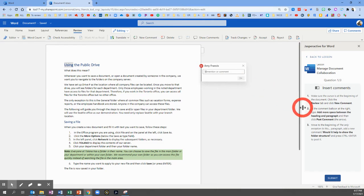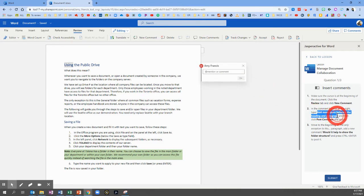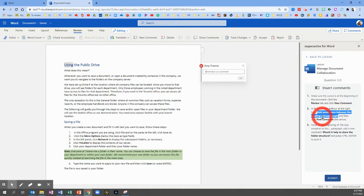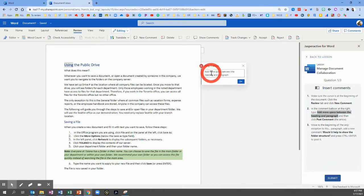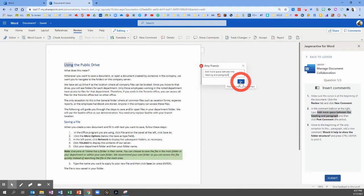In the comment box at the right, we're going to copy and paste the words from step number two: Add more space between the heading and paragraph. Let's paste it into that box. And then we'll click the Post Comment arrow, which looks like a paper airplane.